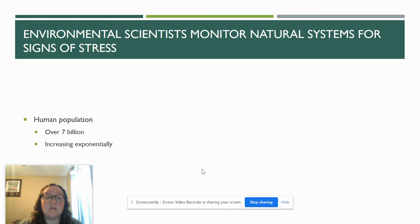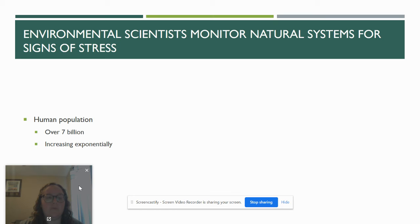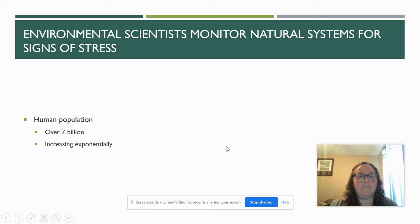We will get to this in unit three, but our human population is giant. Currently it is over seven billion and we are still experiencing exponential growth — that J-shaped curve from math. It's leveling off some, but we still have a pretty large number of births and deaths every day on our planet.